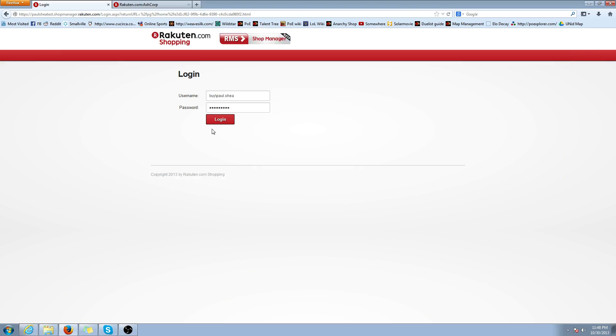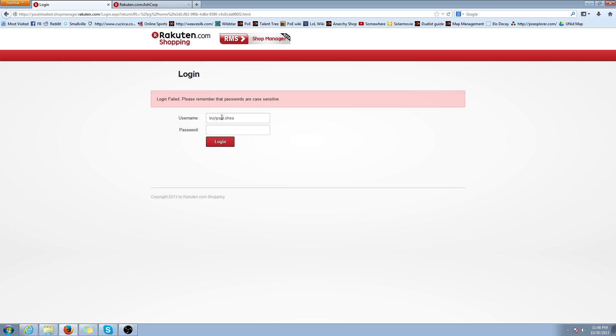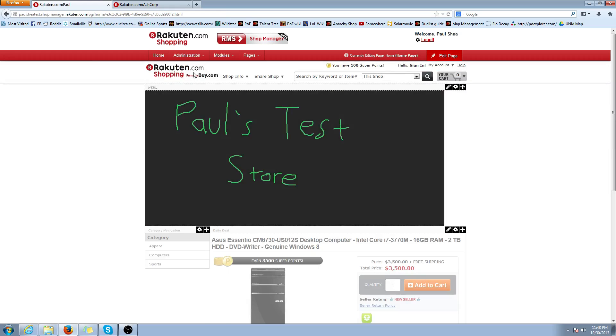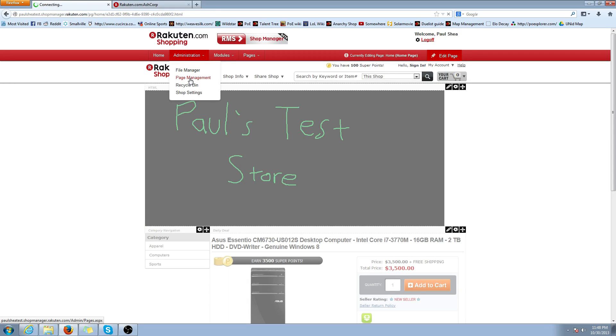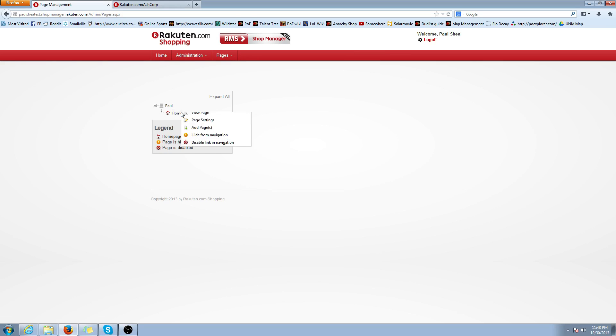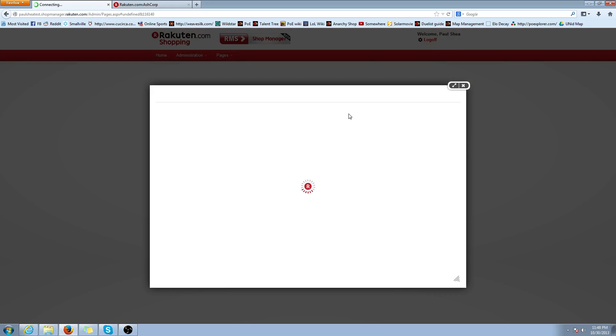First, you're going to want to log in to your shop manager. First, you're going to want to probably type in the right password. Then you're going to want to go to Administration, Page Management. Right-click and do Add Page. It doesn't matter. I'll just do a home. Add Page.